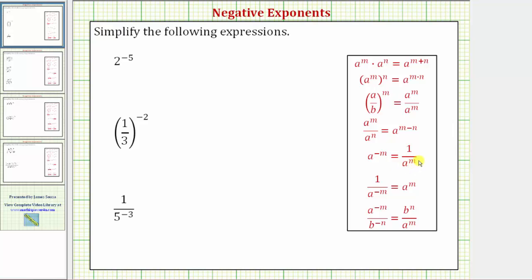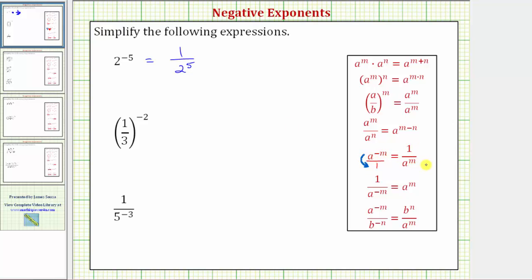Notice how it changes the sign of the exponent. One way to help remember this rule is to write a to the power of negative m as a fraction with a denominator of one. If we move a to the power of negative m down to the denominator, notice how the sign of the exponent changes. This is true in general: if we move a base across a fraction bar, it will always change the sign of the exponent.